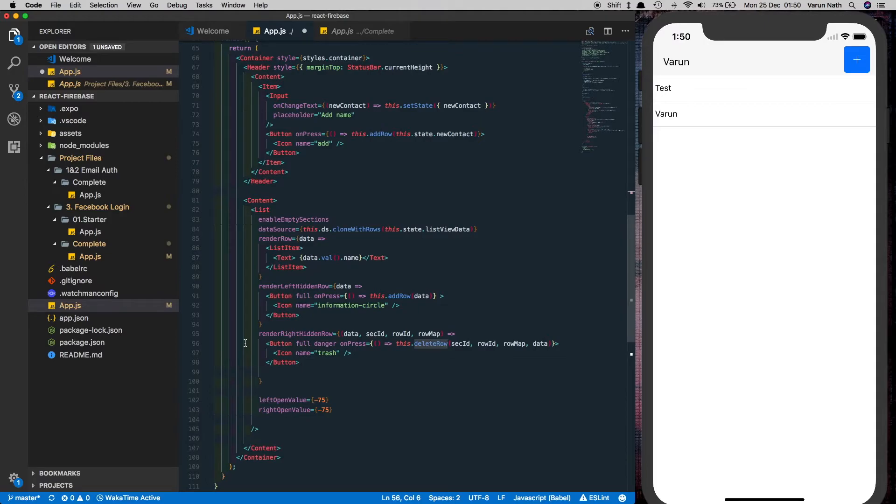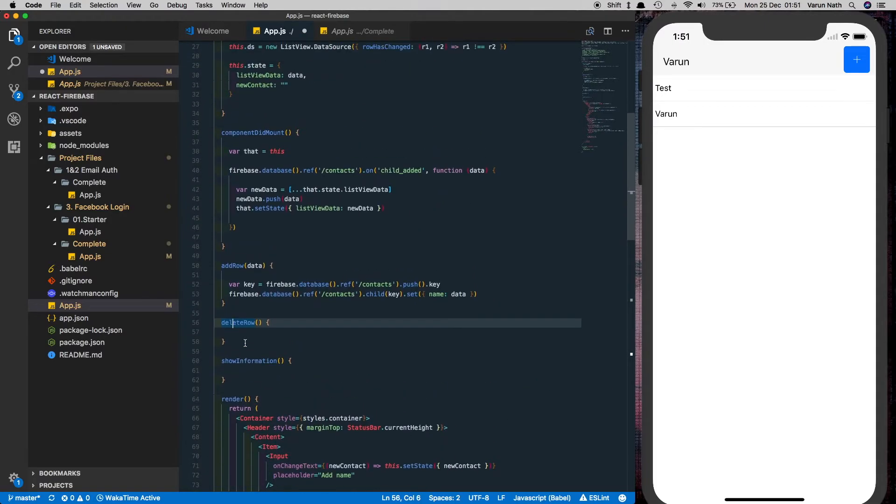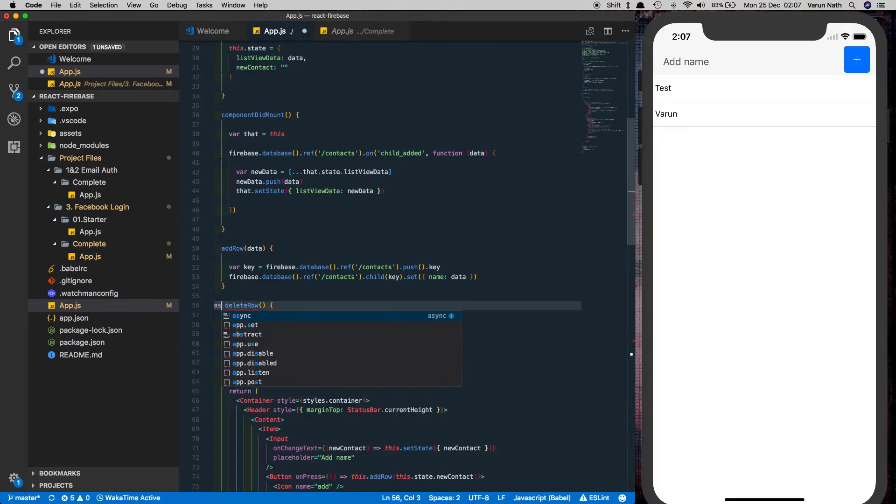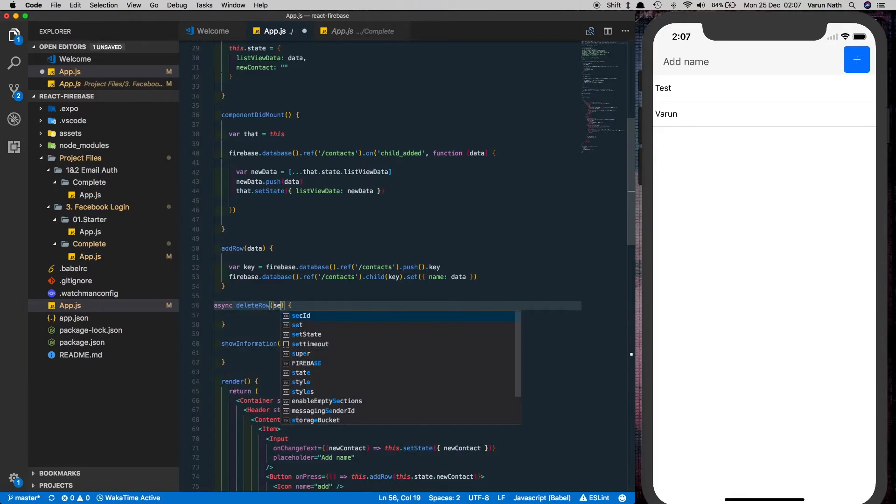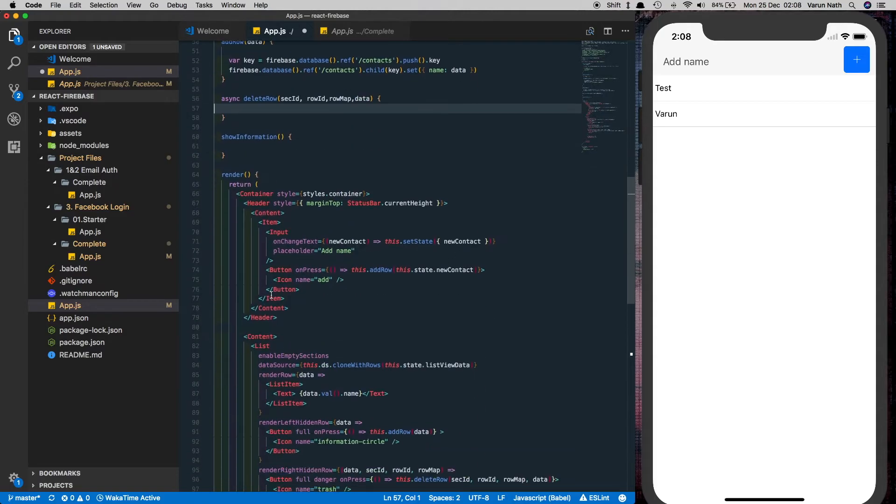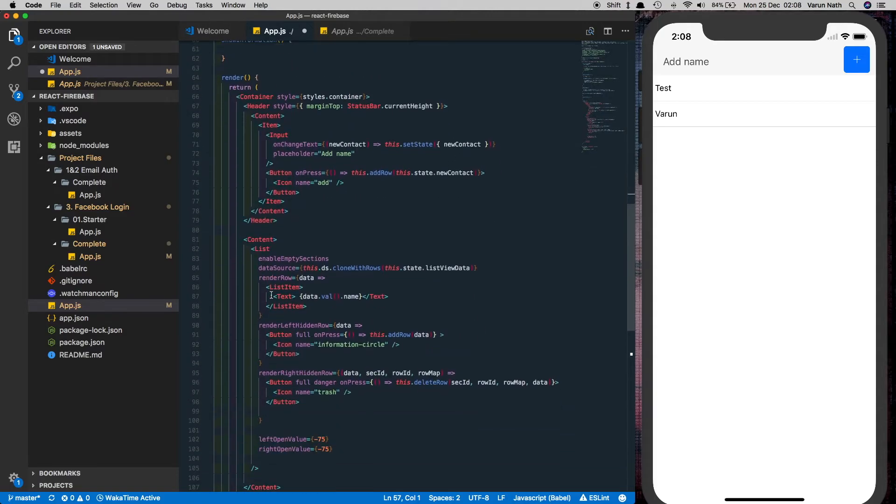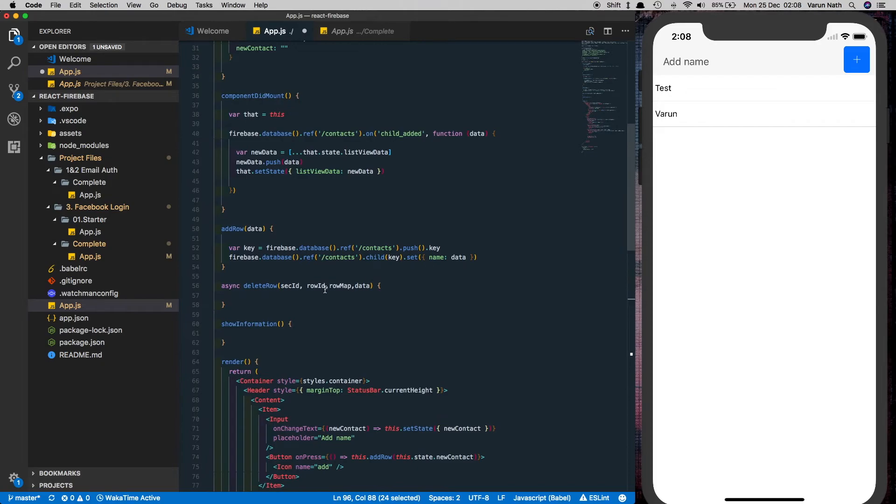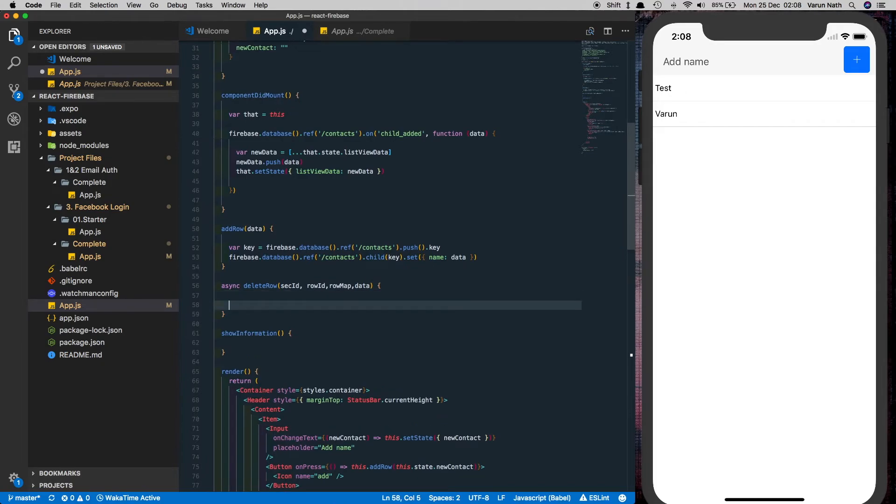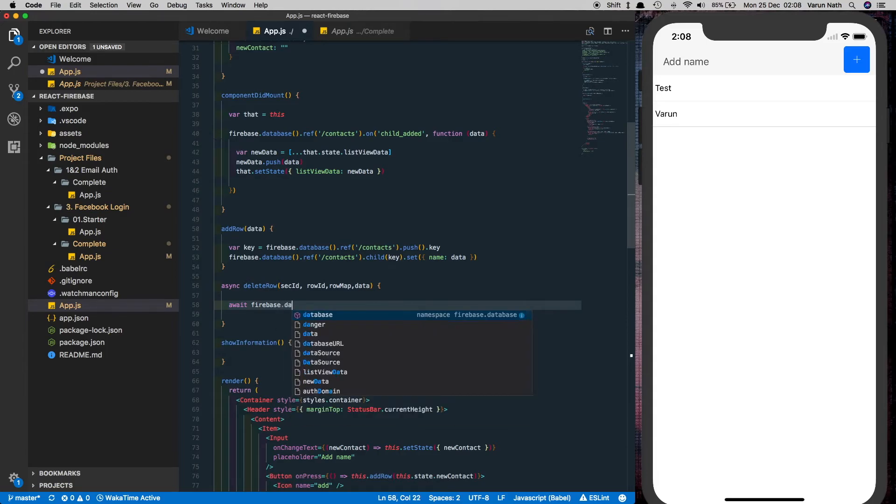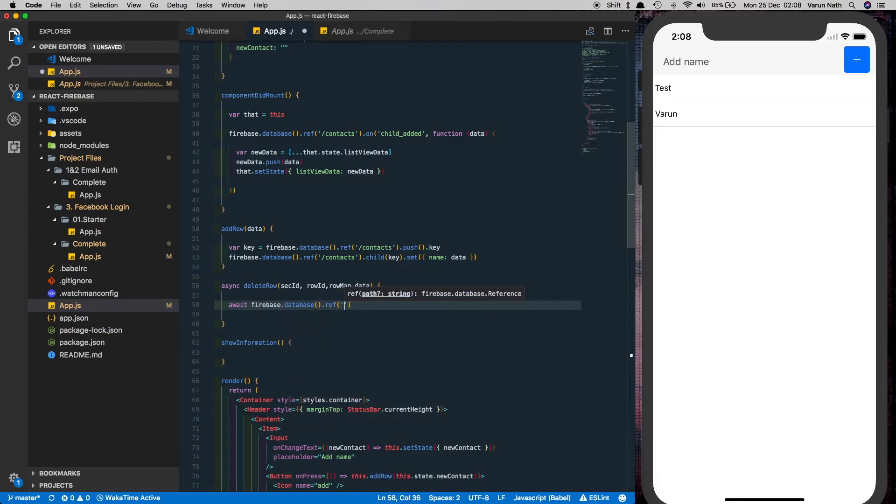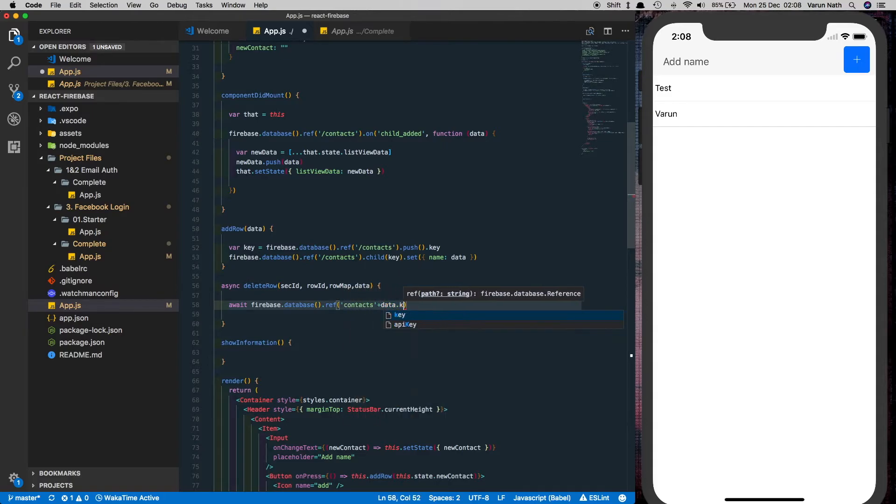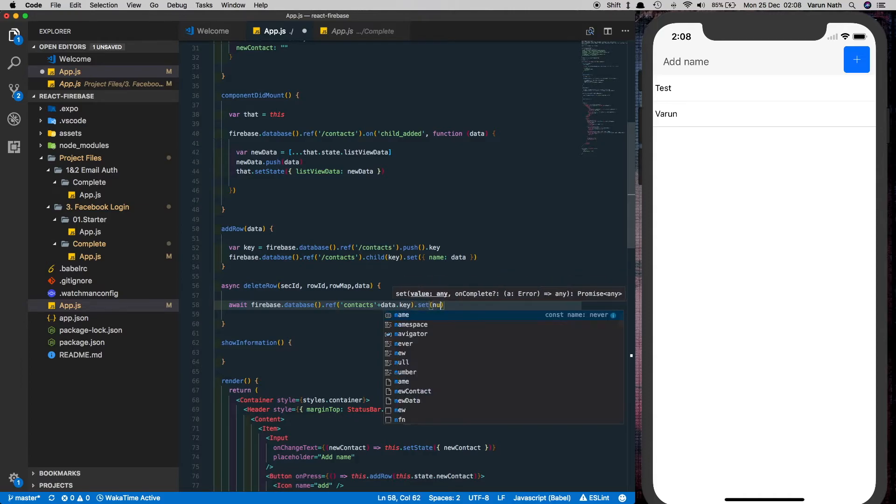The last thing we need to do is we need to add the delete row method. So coming here we'll use the async and await methods of ES6. So let's make delete row an async method. Pass in the properties that it needs. So we need section id, row id, row map and data. As you may see we provide these properties here already to the particular button. Coming here we run await firebase dot database dot ref on the contacts node plus the data dot key and set that to null.